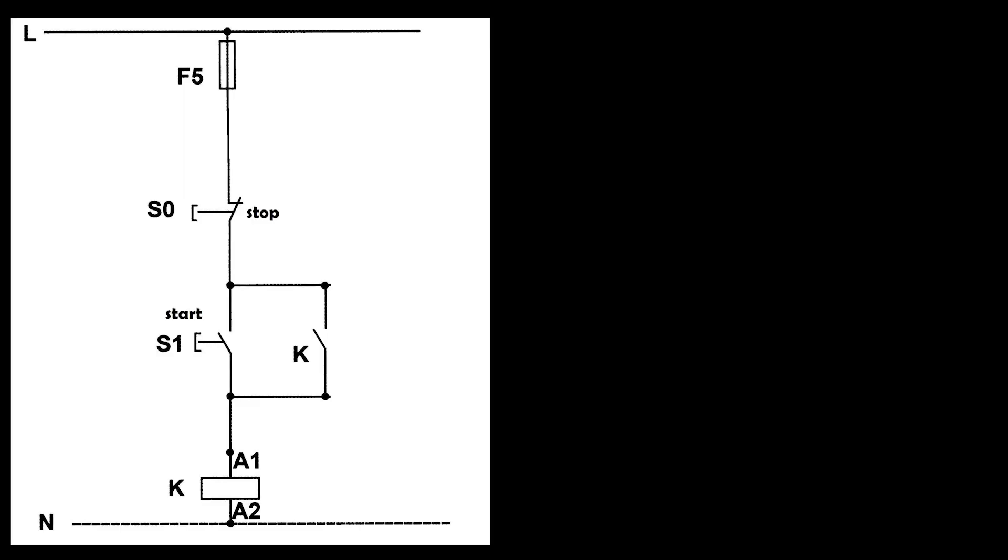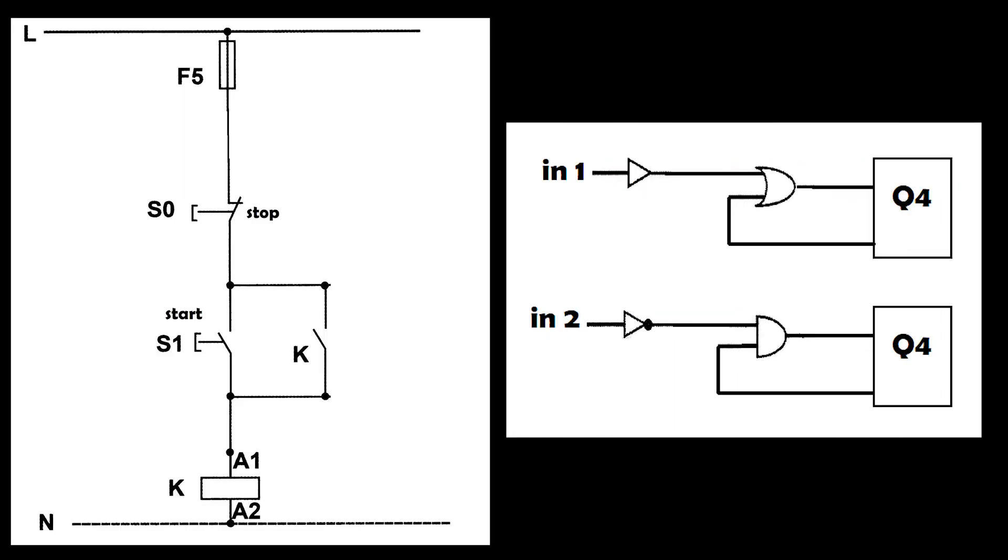To write the stop-start program, this program must be inserted into the PLC. Let's write it together.